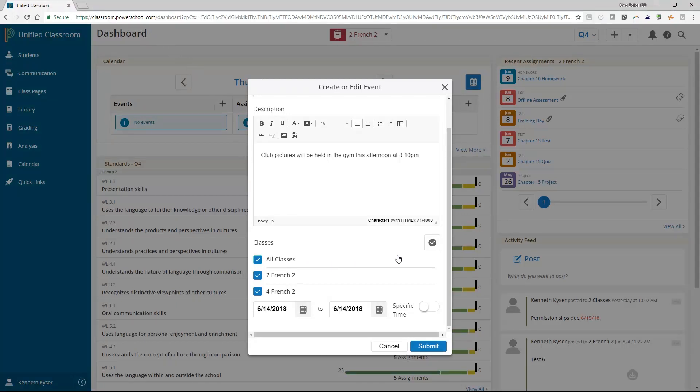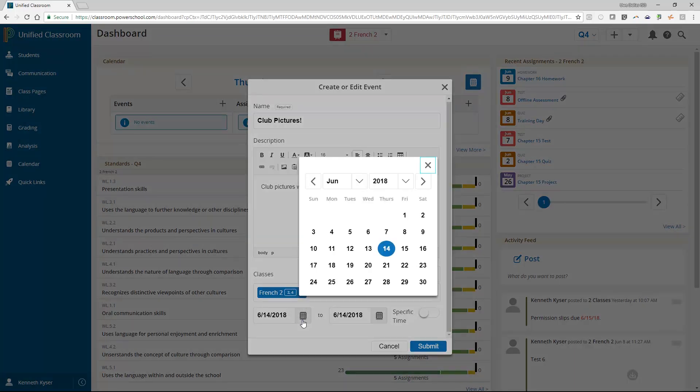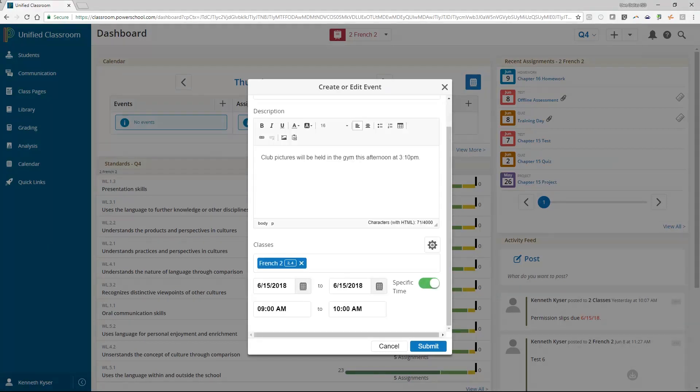You will find calendar icons that allow you to determine how long you want to run your event. By default, events are set to occur all day. If you want to add a specific time, toggle the specific time setting on. You can then set the time.